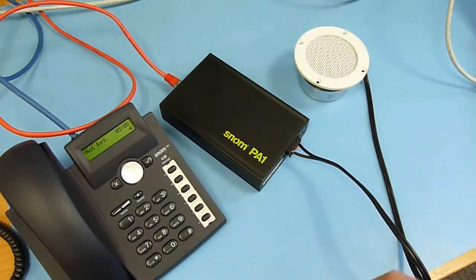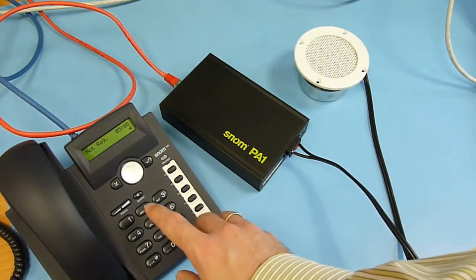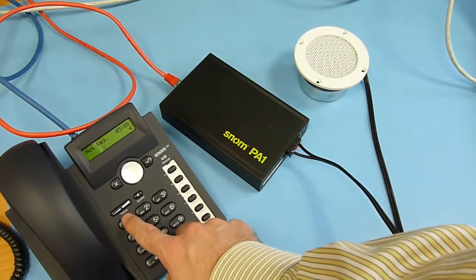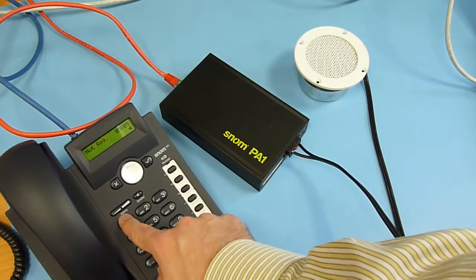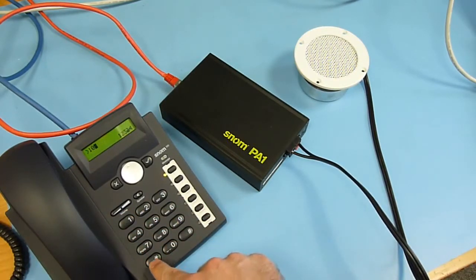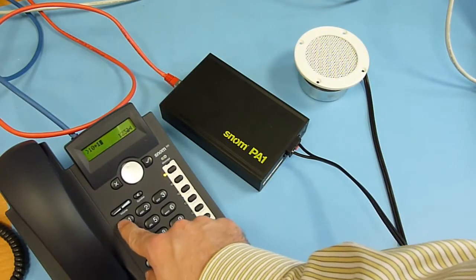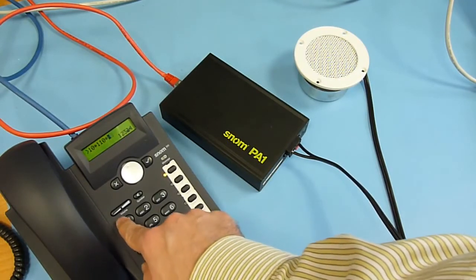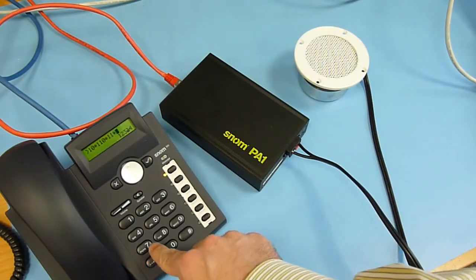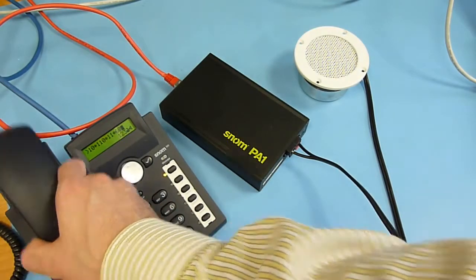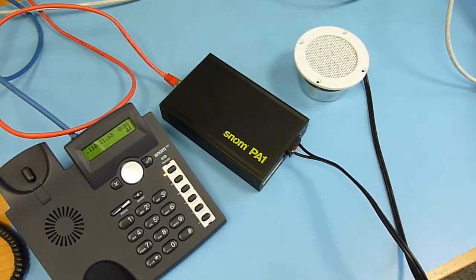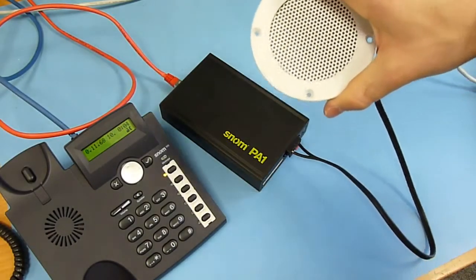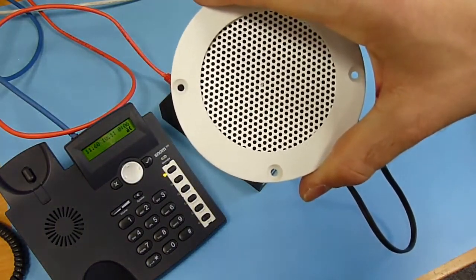Now I can type in that IP address directly from the keypad of the telephone. So one, zero, star, one, one, zero, star, one, one, star, six, eight. And pick up the handset. And I have direct announcement on the speaker.